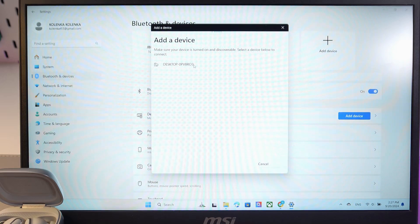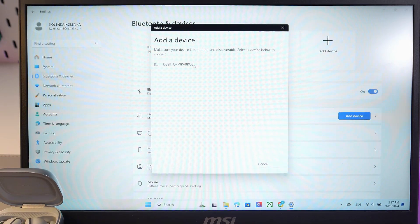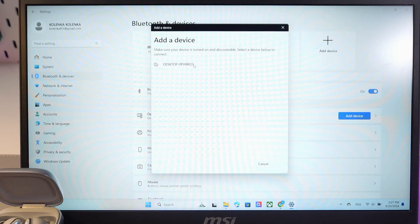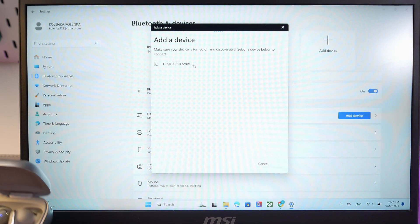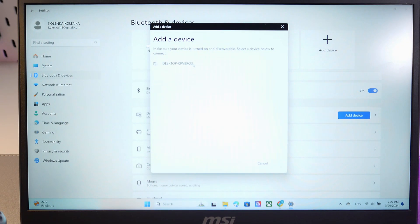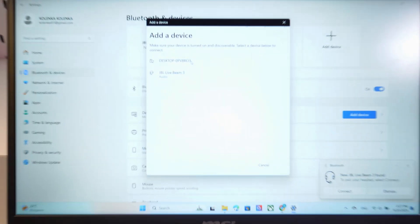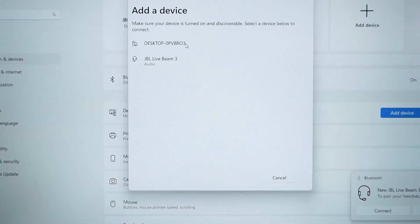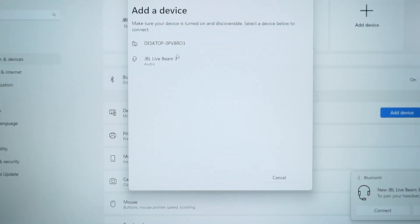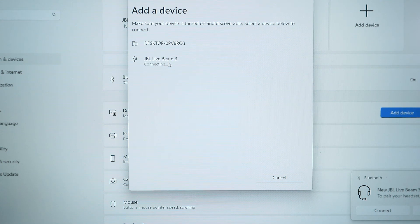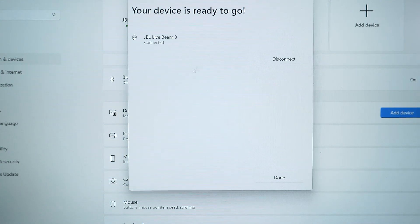Now your computer has started searching for your headphones. Give it a few seconds. As you see, our computer has detected the JBL Tune Beam. Simply click here and give it a few seconds to connect.